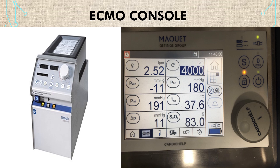In modern ECMO consoles, integrated circuit monitoring and safety capabilities are provided, including pressure circuit monitoring, bubble detection, a comprehensive alarm system, and servo regulation of the pump when a problem is detected.